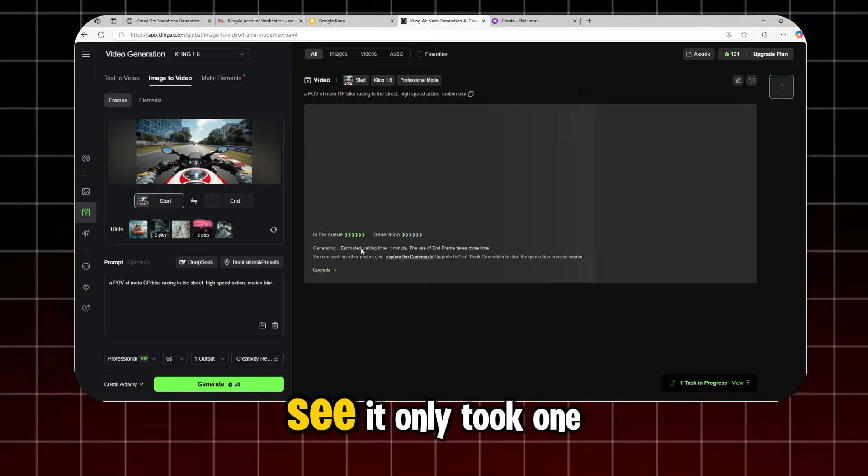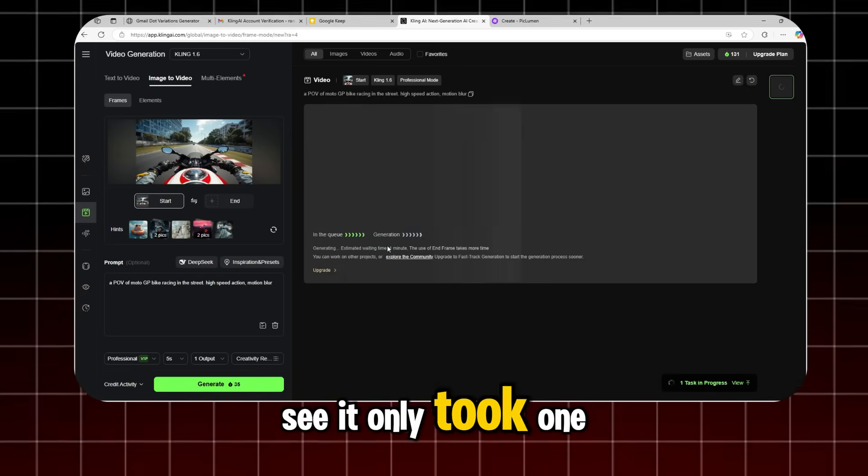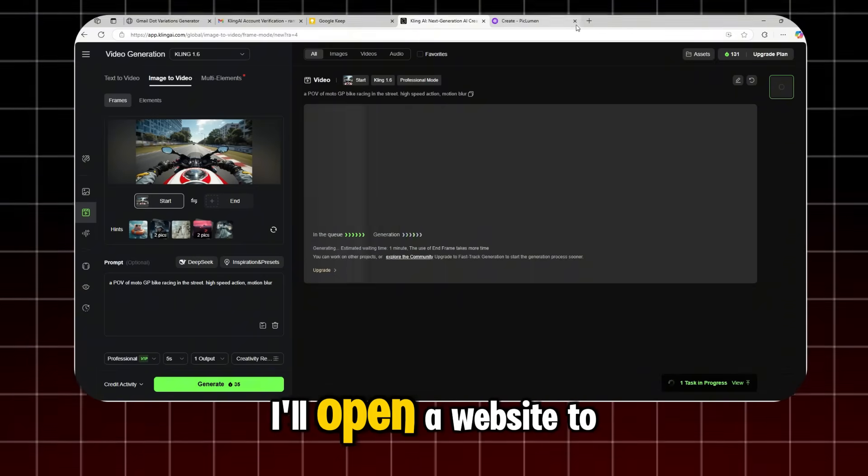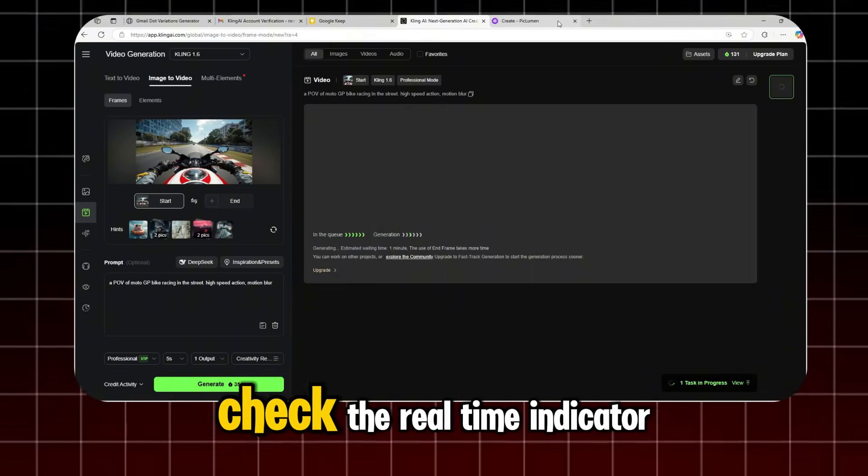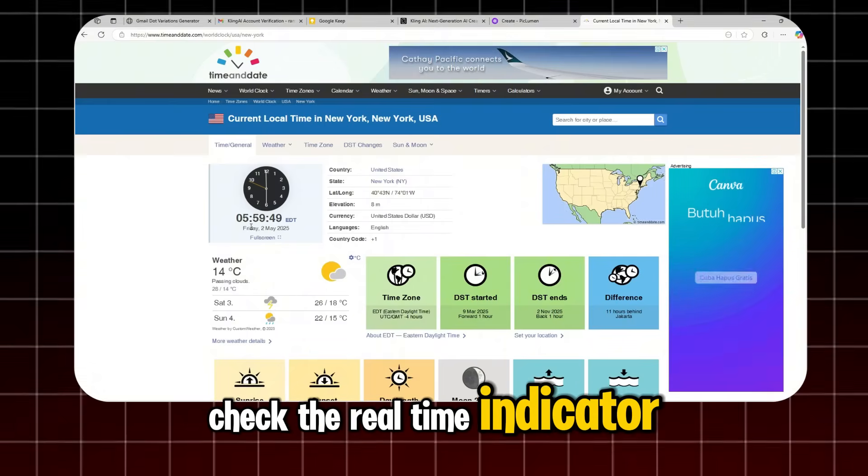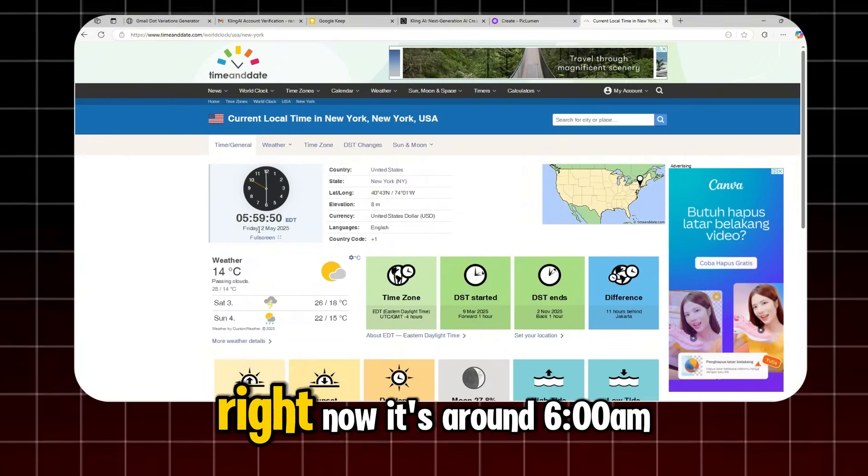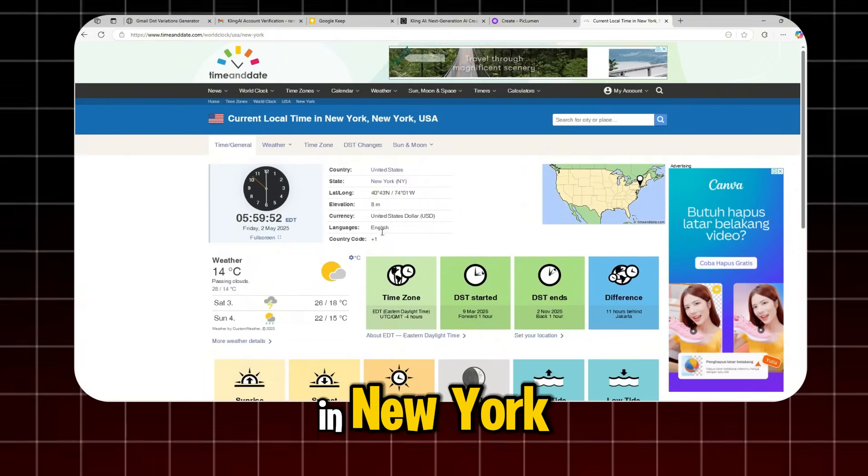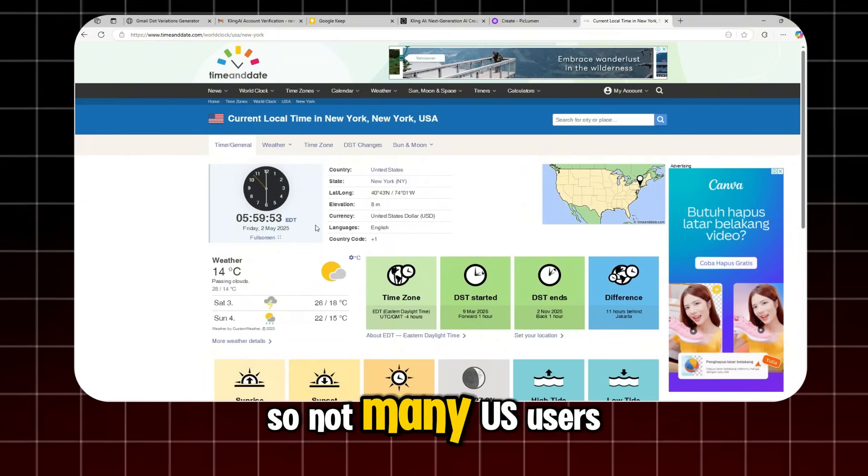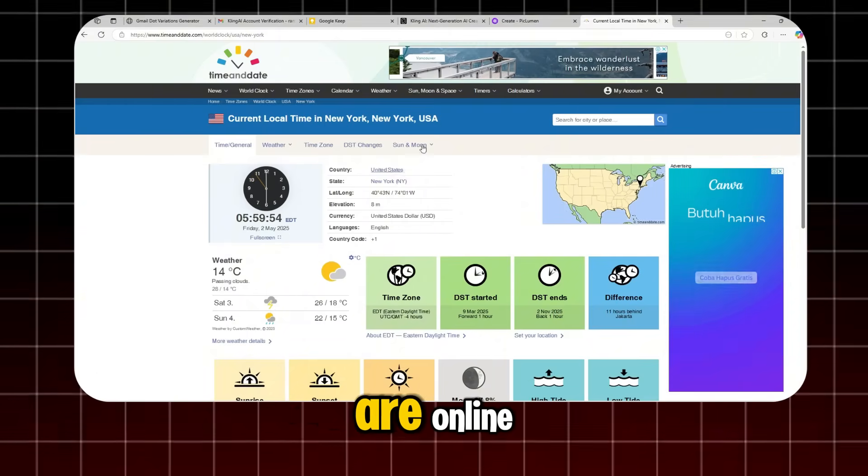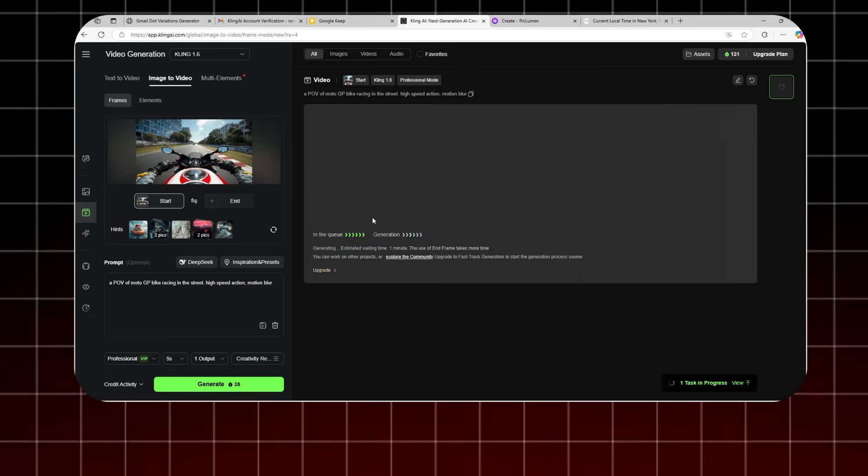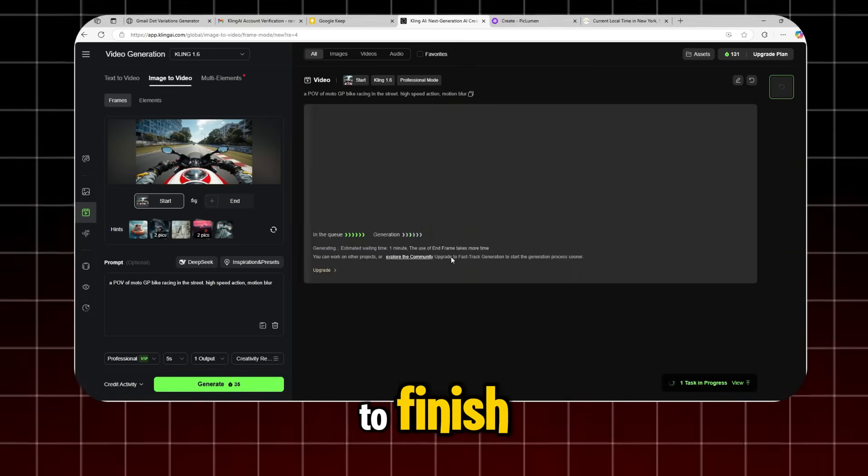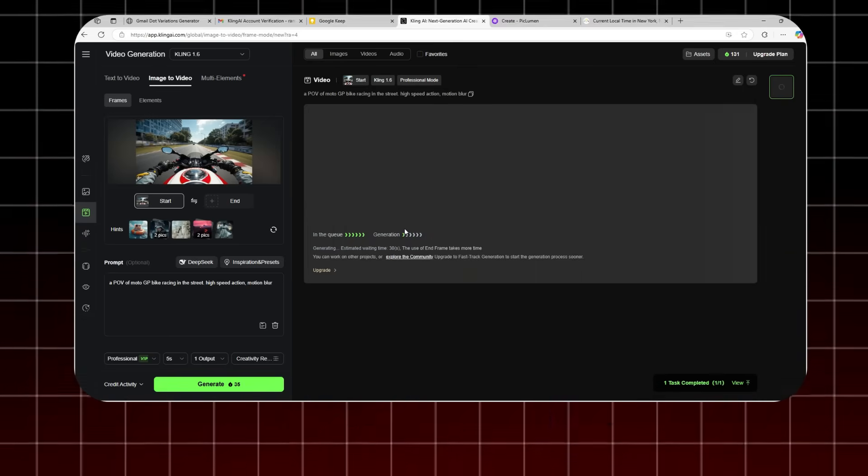See? It only took one minute. I'll open a website to check the real-time indicator. Right now, it's around 6 a.m. in New York, so not many U.S. users are online. I'll wait for this generation to finish to prove it's really fast.